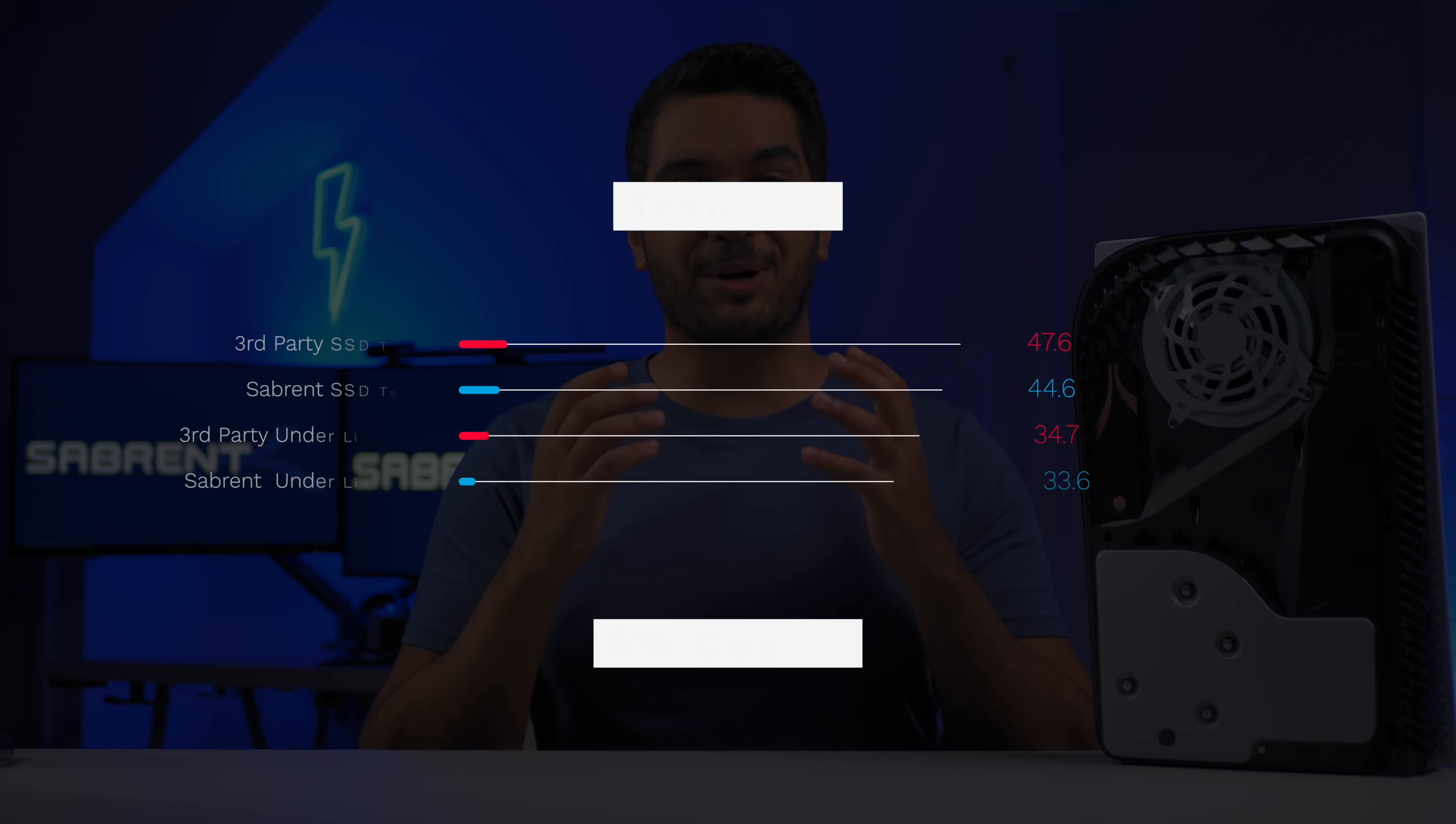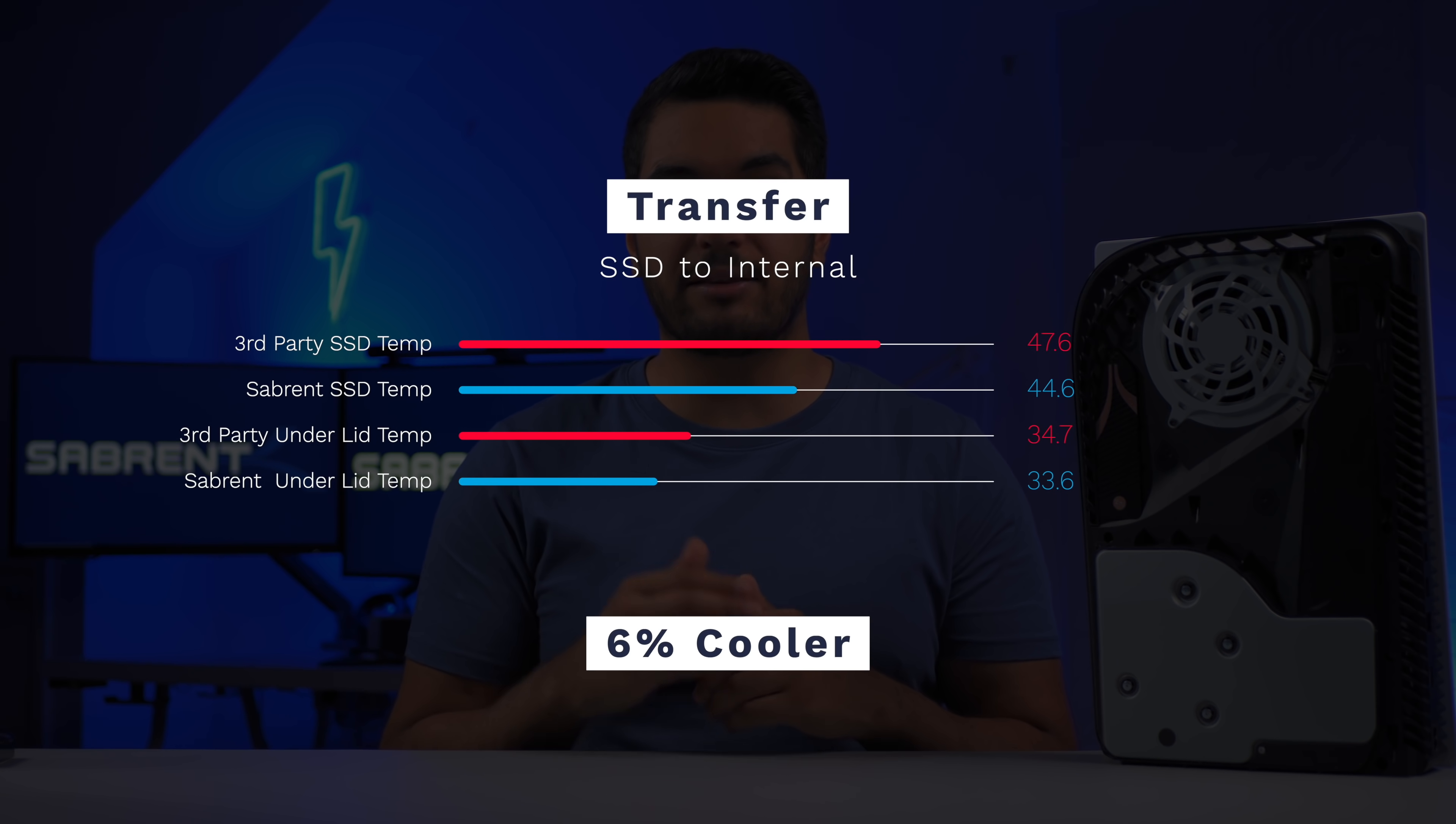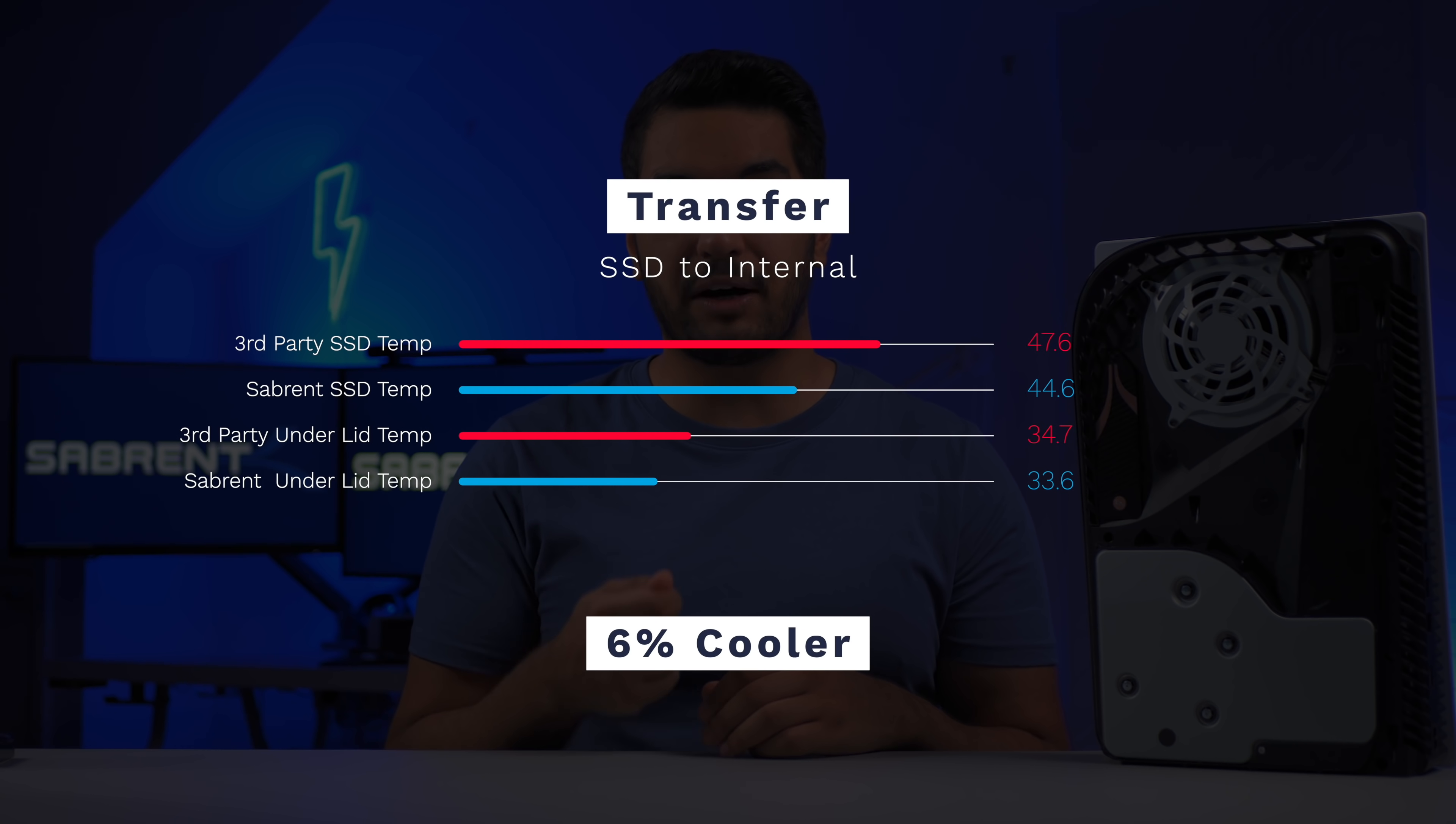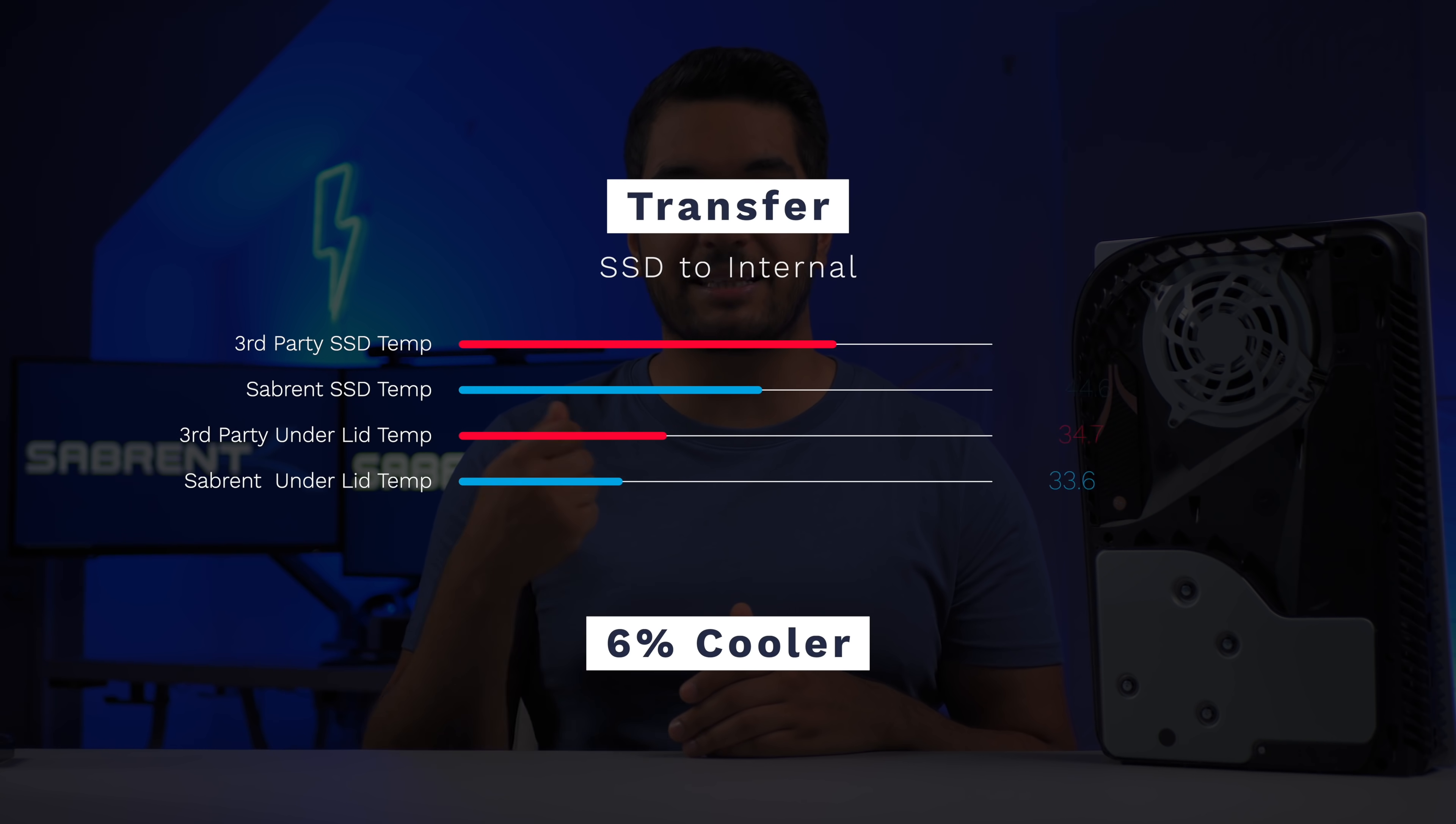So comparing the results of the first test which took around 16 minutes and 30 seconds long to complete, our Sabrent PS5 heatsink was around 6% cooler than the third party heatsink. But that's not all. The temperature stabilized for 8 minutes, almost half the test, at around 44.5 degrees Celsius on the Sabrent heatsink. But on the third party heatsink it was climbing in temperatures throughout the entire test, meaning it wasn't dissipating the heat fast enough.